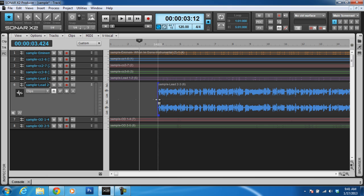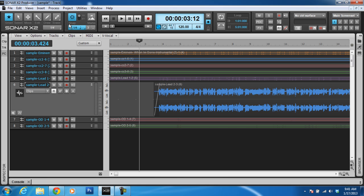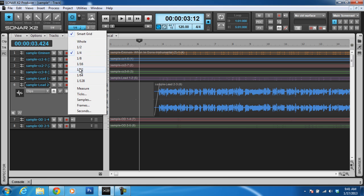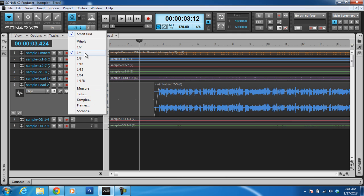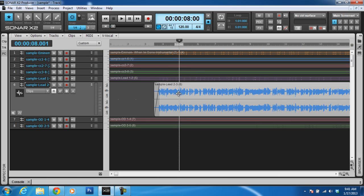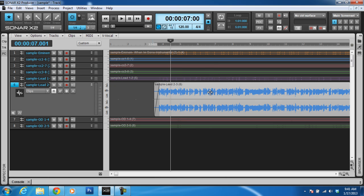Cool, that's right where we want it. Now I can also use the snap to grid function — it's on quarter, but I can put it to half, eighth, sixteenth, even all the way to 128, or I can do whole measures, samples, frames — just depends on what I need. So I can make sure I snap and clip something right on a measure if I want, or a quarter measure, or whatever I want.